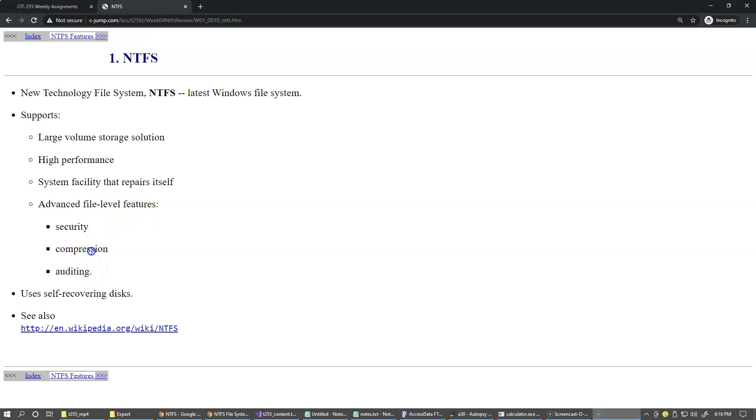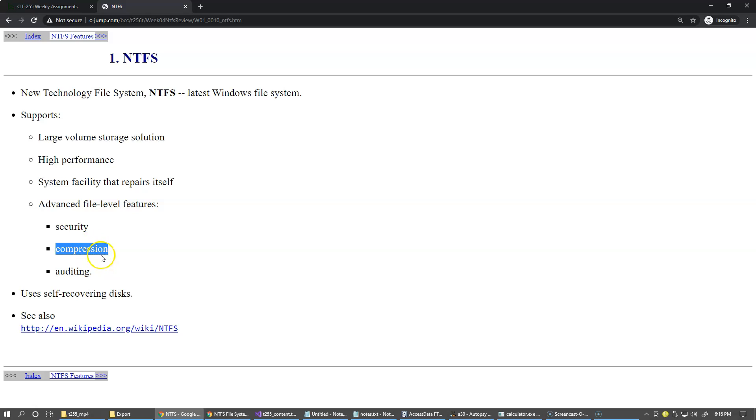So compression, both security and especially compression, has some limitations, so it's not absolutely widespread, but it's one of the features built into the system.